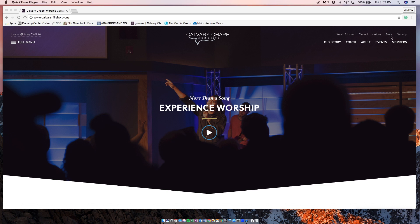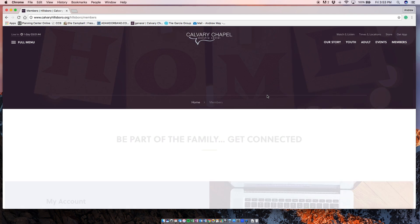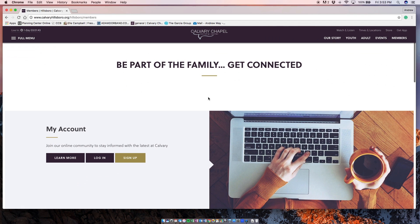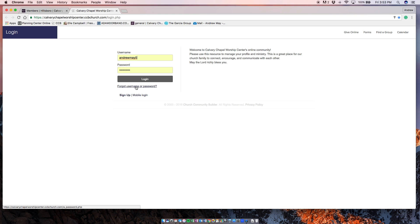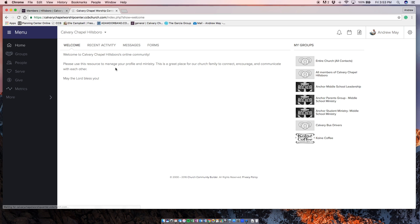You want to go to our church website, click on the members tab, and then go to login, which will send you to CCB to log into your account. If you don't have a login or password yet, I can help you figure that out. You're going to click login once you plug in your info.